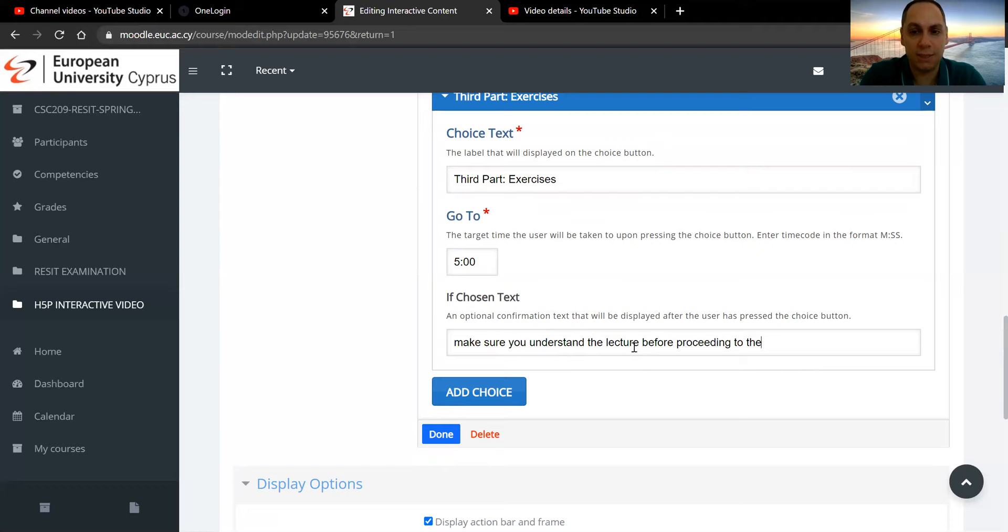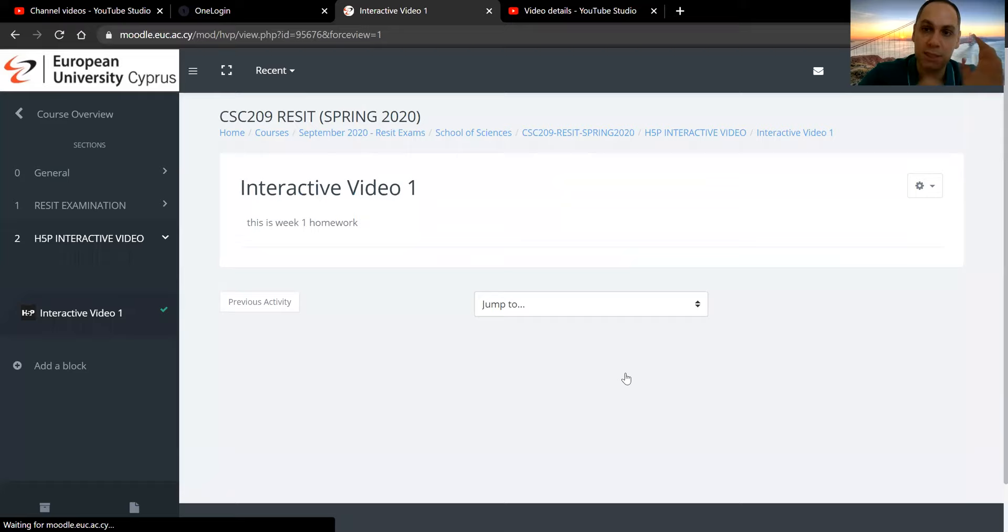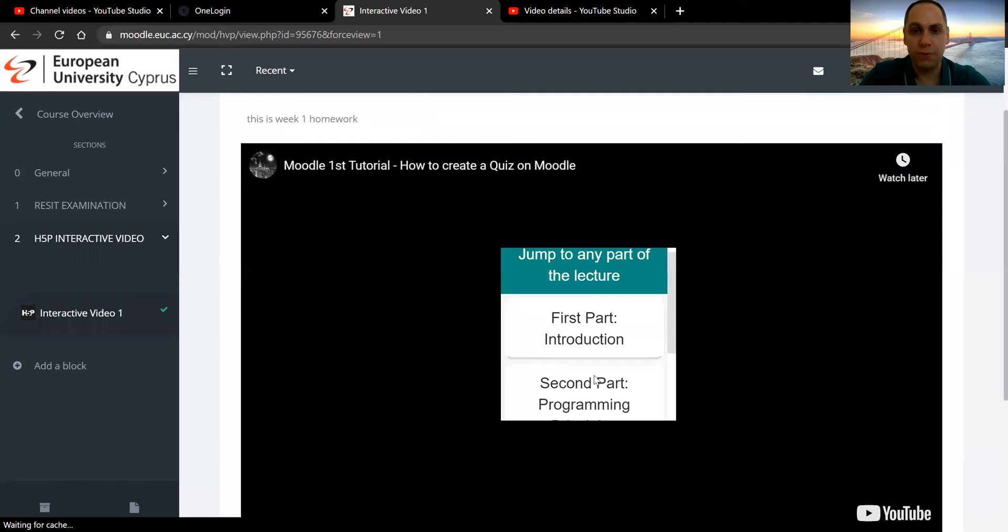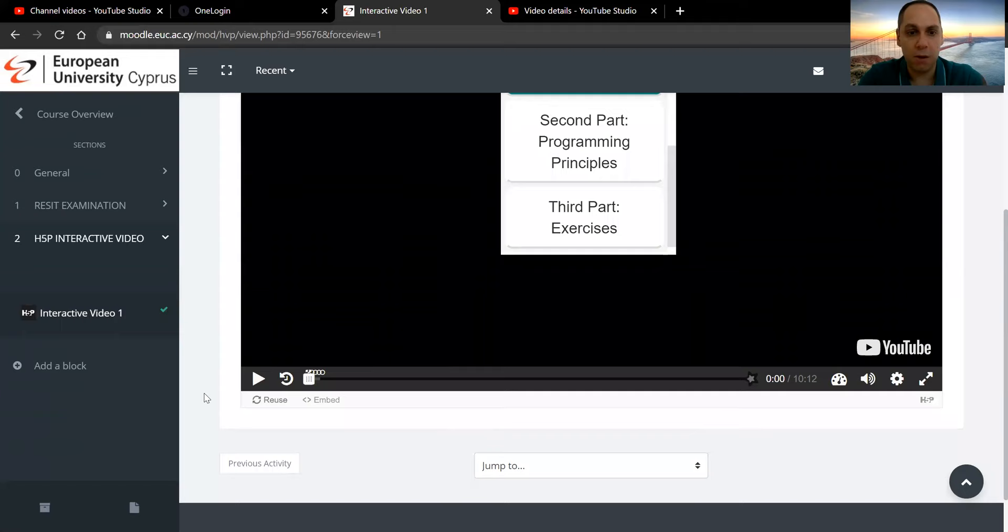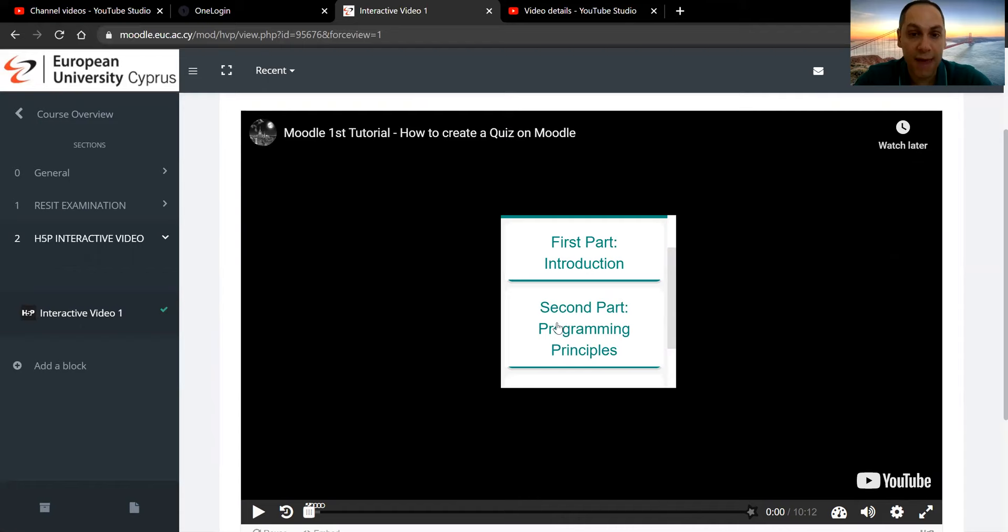So once you click done, you will see that if you save and display how it will appear in from the student side. There you are. So we set it up to be from the zero up to the 10th second of the video. You can see that it's paused automatically and it has three parts. I need to do a better job in setting up the width and the height of this element, but this is how it appears. Let me go and do it now.